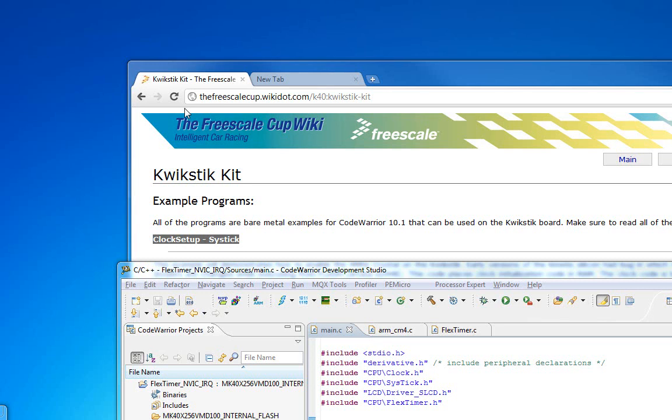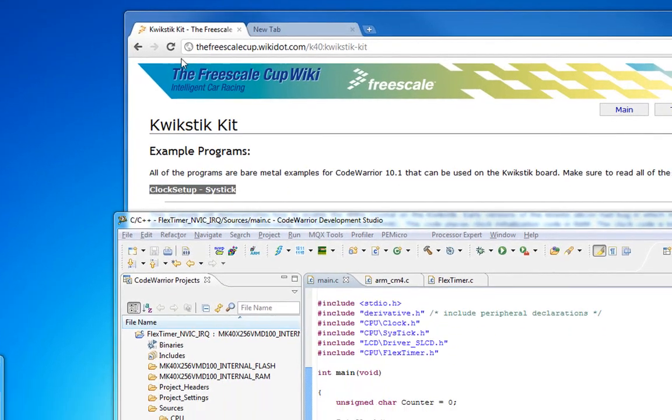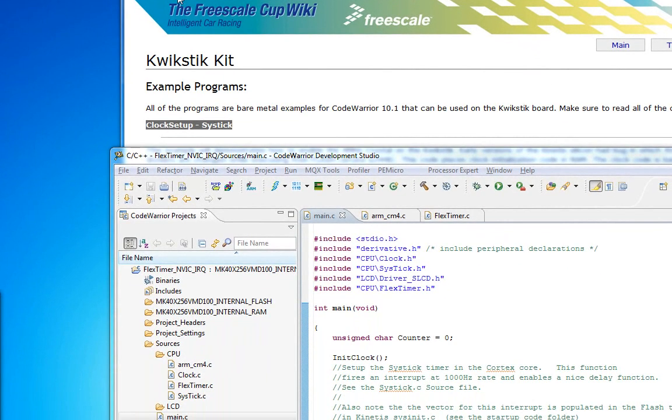Alright, this video is going to dive into interrupts a little bit more. The last video I made, we looked at the SysTick in the Cortex core. We're going to see an example of how you enable an interrupt that passes through the NVIC, the nested vectored interrupt controller in the ARM core, in the Kinetis chip.